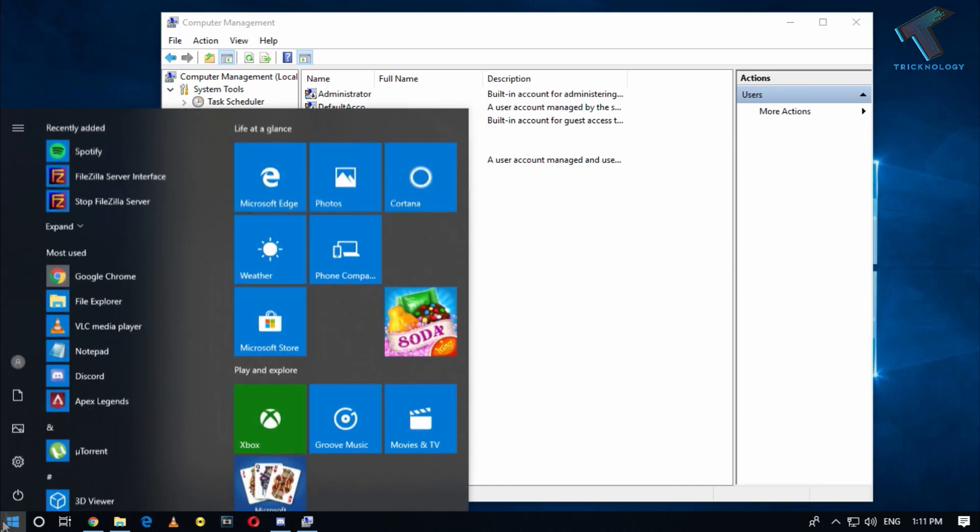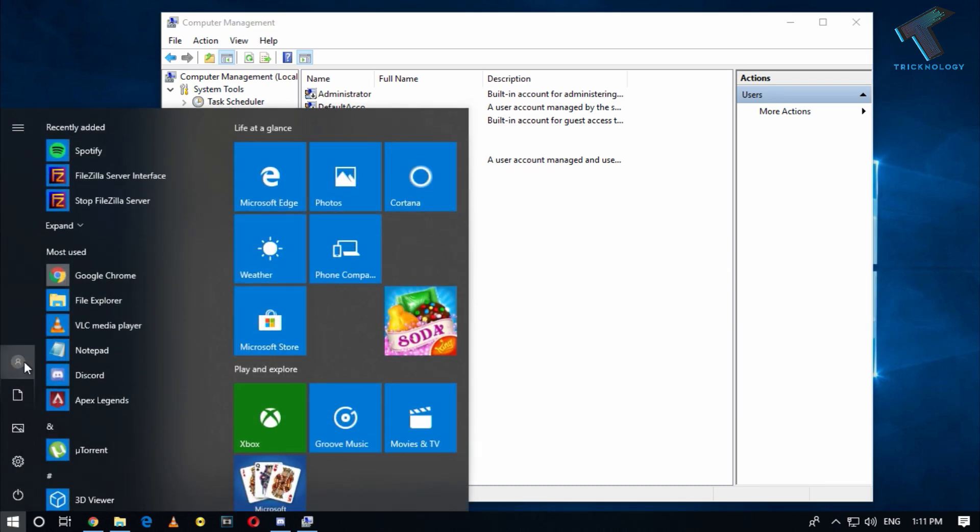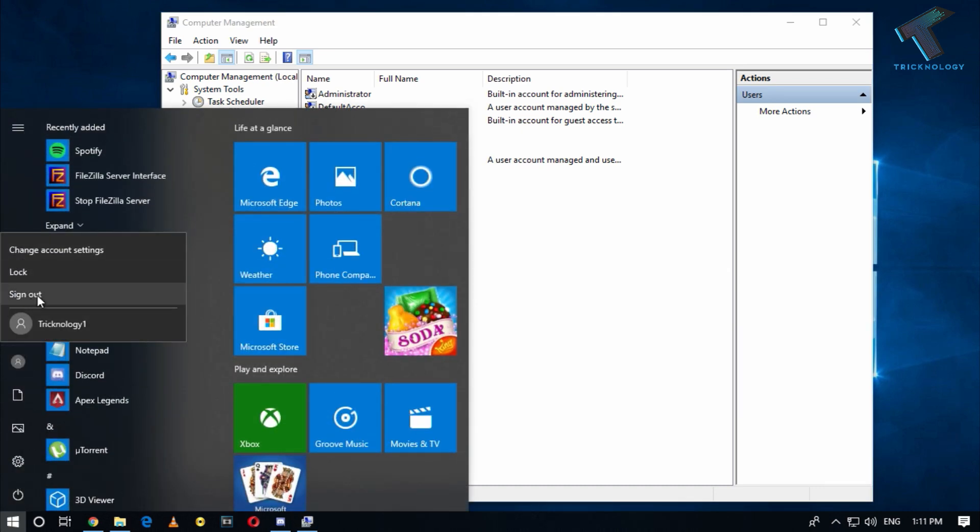After that you have to go to your Start menu and click on your user and after that you have to click on Sign Out and you can log in through your new account.